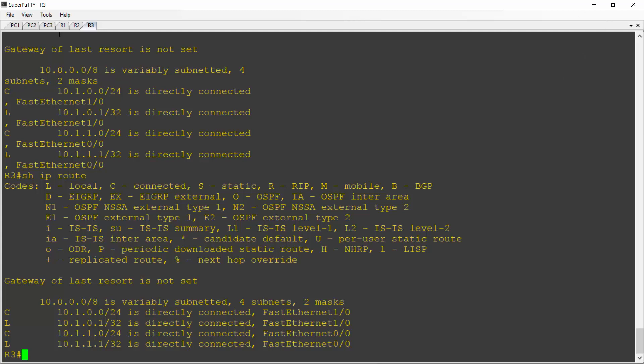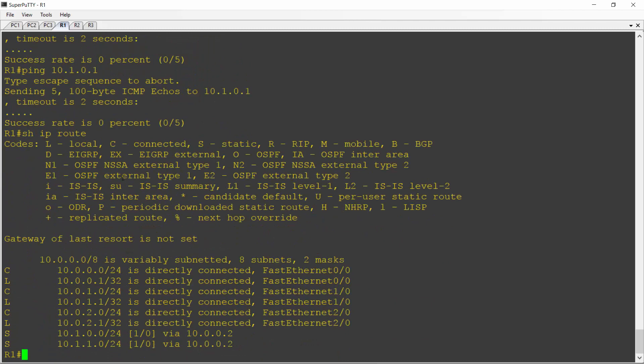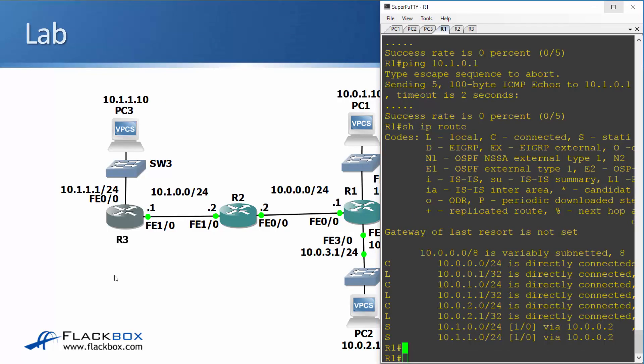I need to configure reachability to everywhere in both directions for everything to work. So let's go back and just double check that I configured everything on R1. So I'll do a show IP route on here and it needed static routes to get to the 10.1.1 network and the 10.1.0 network. Those have both been added going via 10.0.0.2 on R2. So R1 is all good right now.